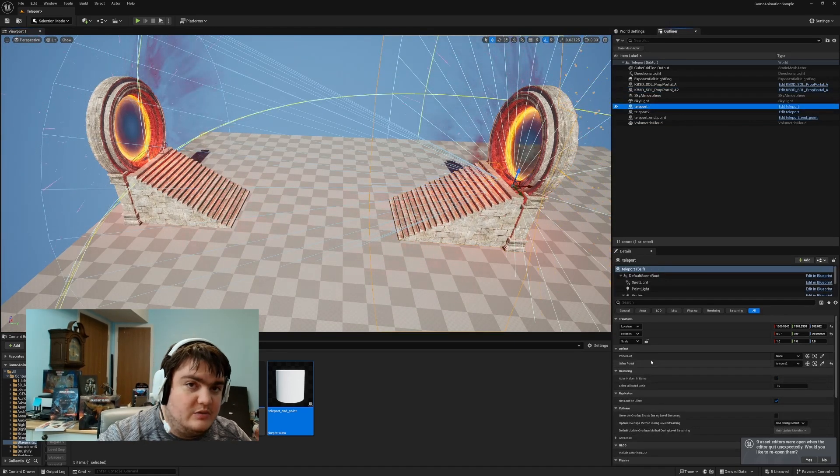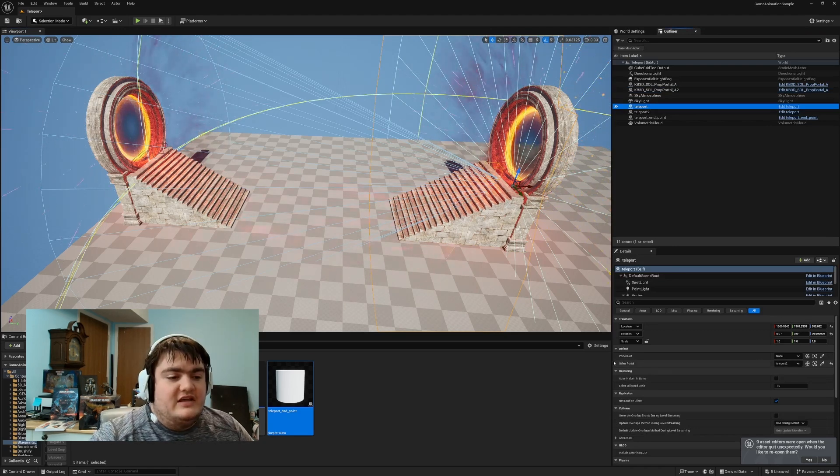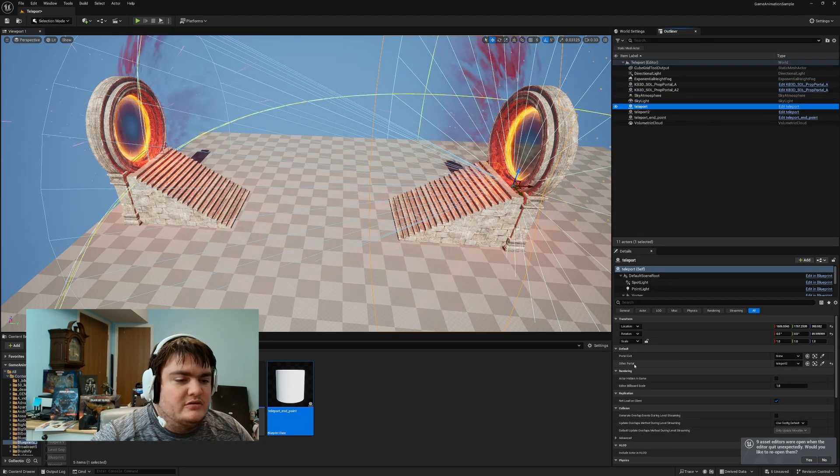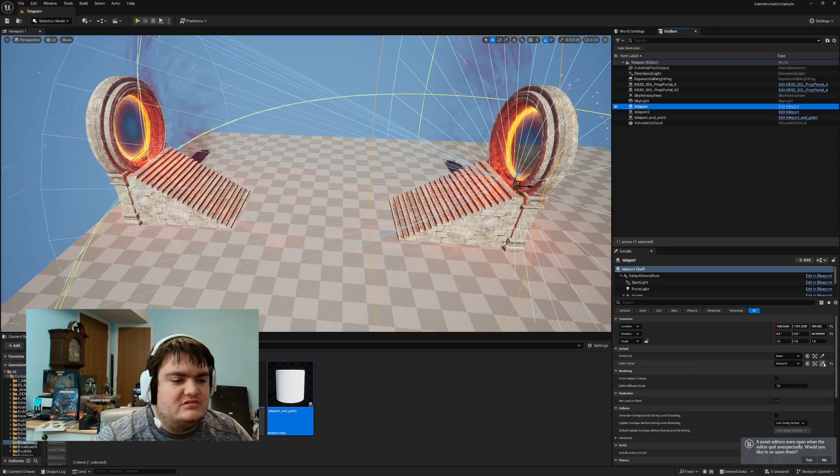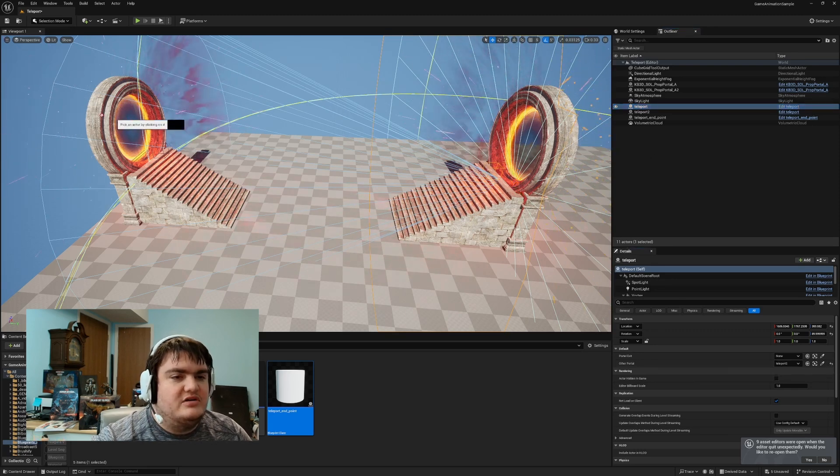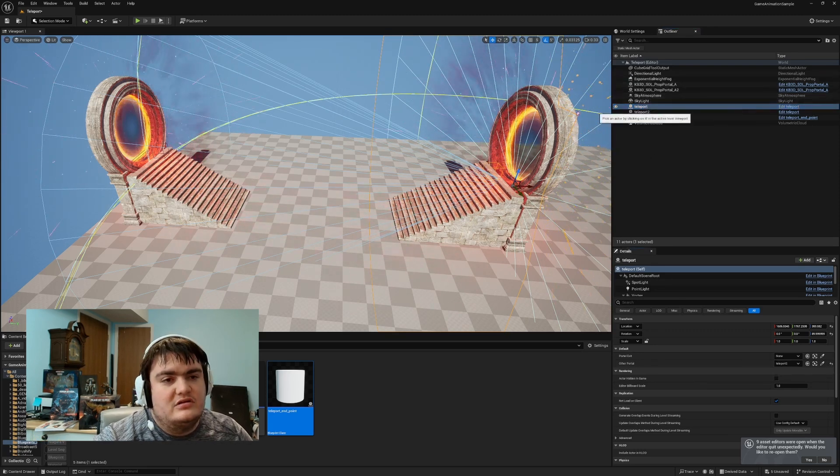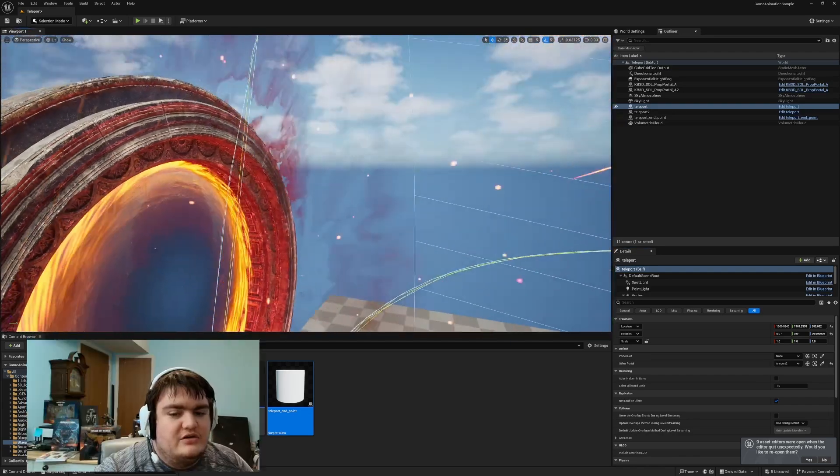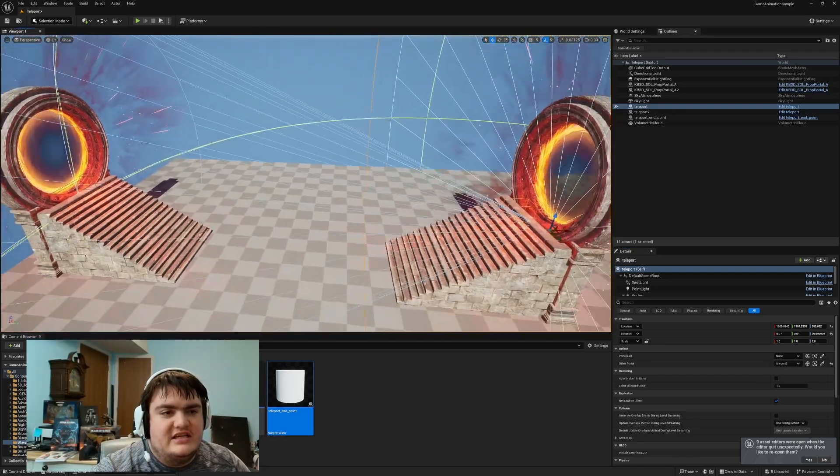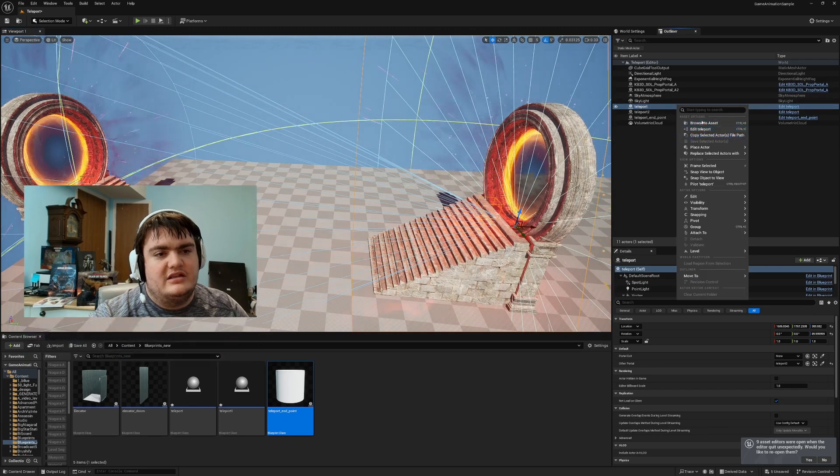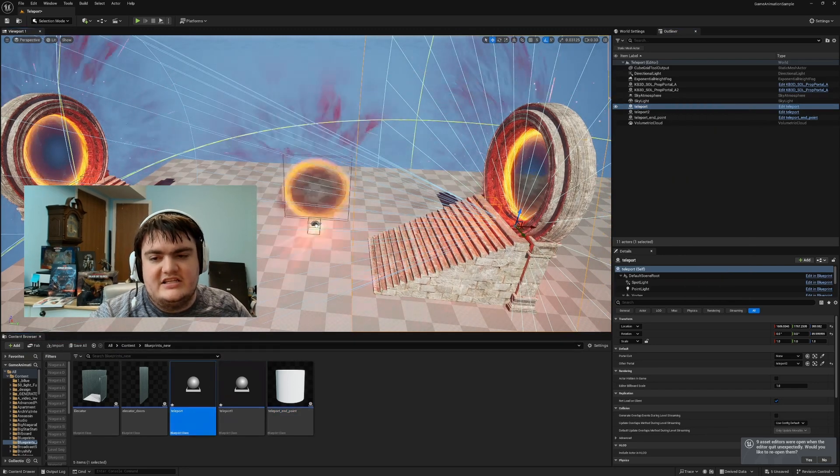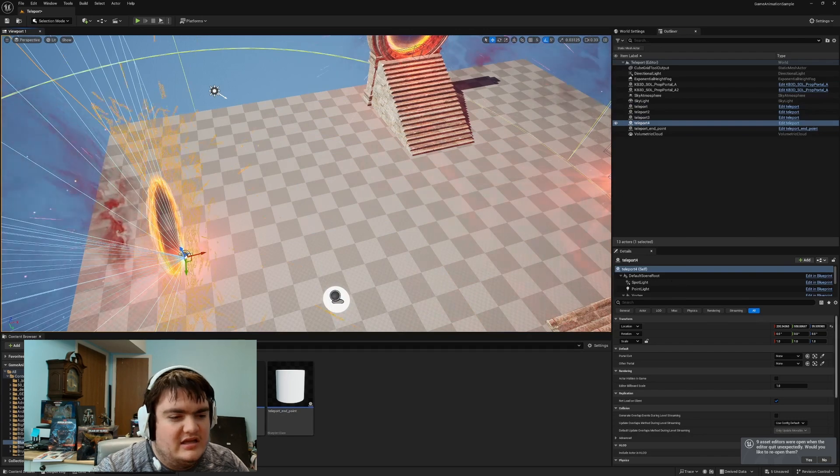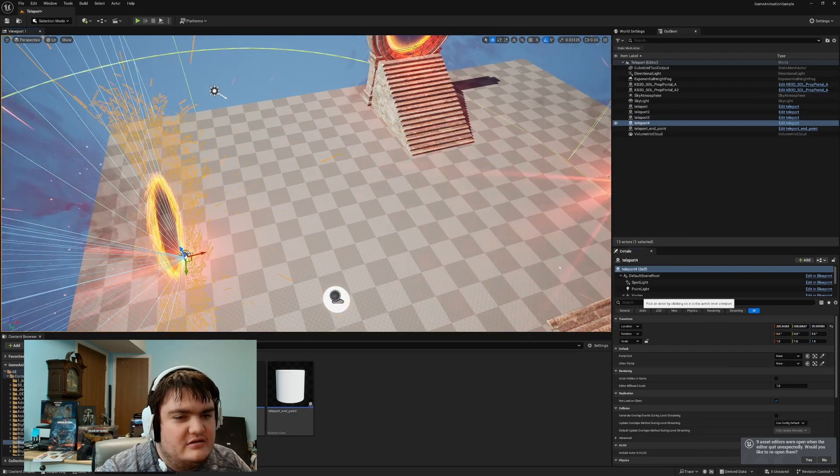So once you set that, and one thing I want to emphasize, once you set that variable that is the other portal or whatever you named it, you actually have to use this eyedropper and click the other portal, so that way it actually connects to it. So now I can actually take this one portal node and this one portal blueprint, and I can actually set it right here. And then I can set it over here, and then I can connect these together.